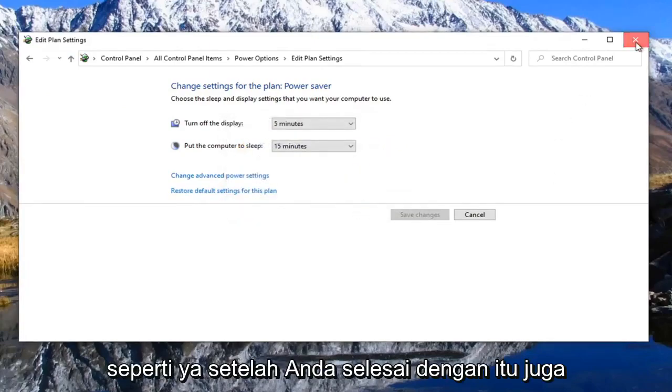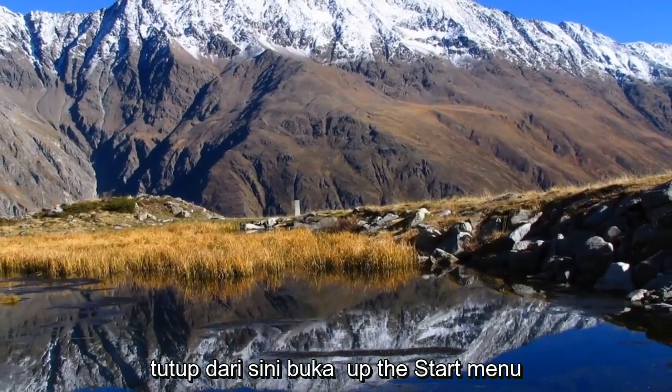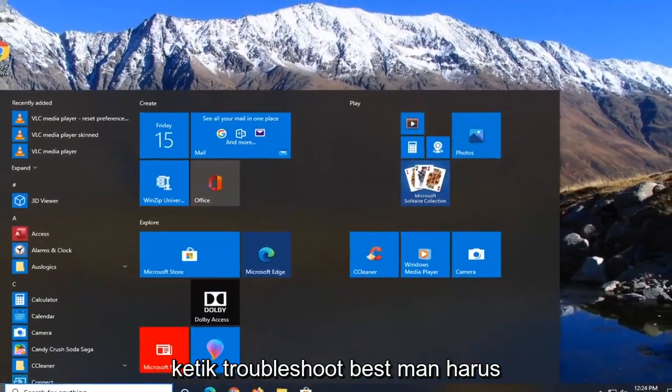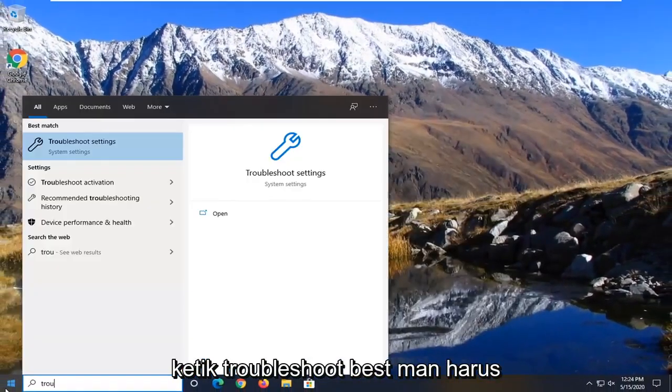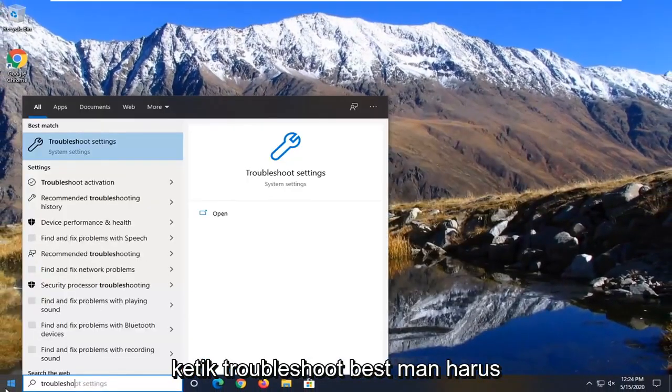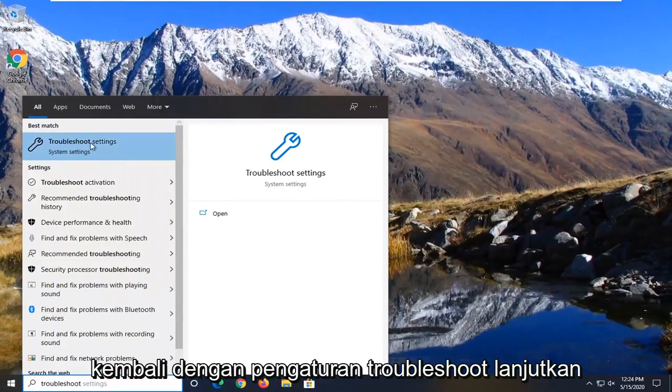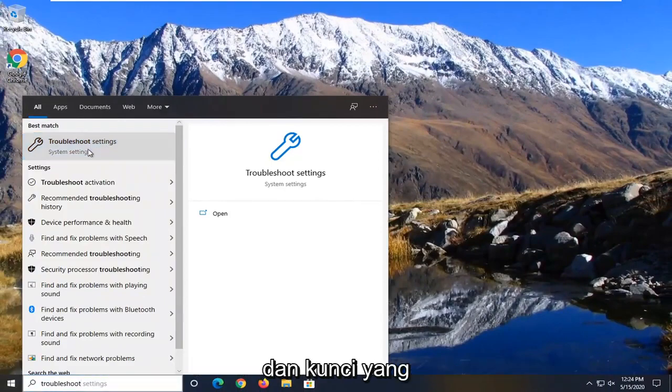Once you're done with that, close out of here, open up the start menu, type in troubleshoot. Best match to go back with troubleshoot settings, go ahead and left click on that.